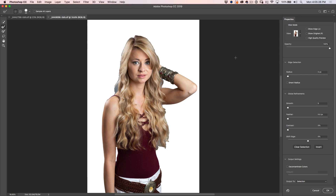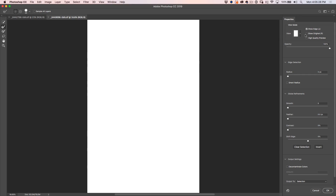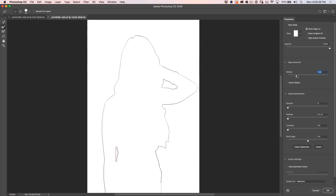My technique is to choose Show Edge, then go under Radius and increase the radius until we see a thin outline. What this does is give Photoshop a little bit of an edge to work on to get a nice smooth edge.